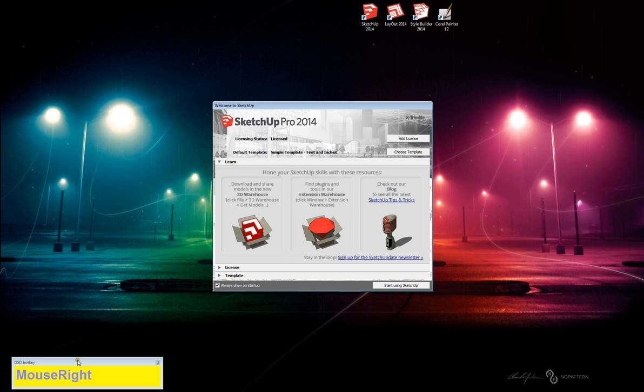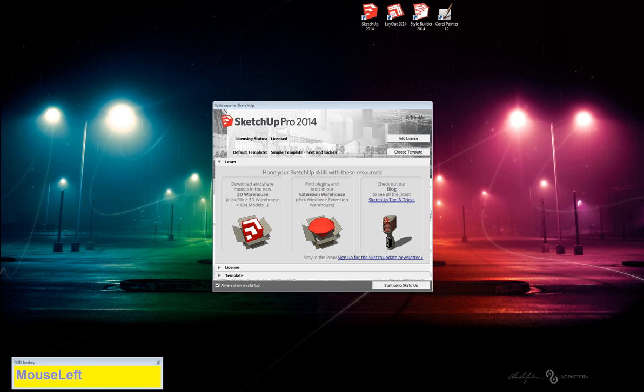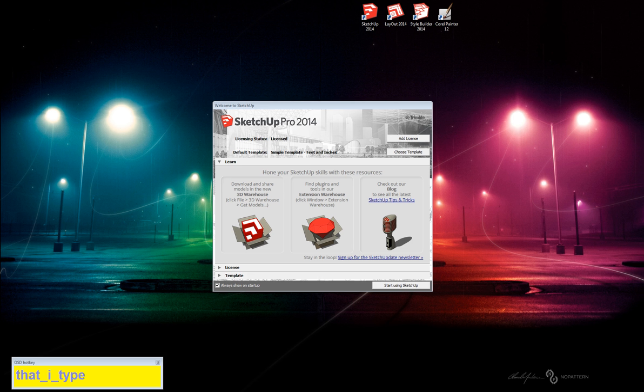Also I have this over here which is called OSD Hotkey and that's going to let you see everything that I type, as you can see. The spacebar is that little underline, it's not actually just a space.